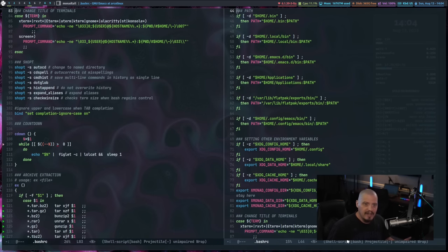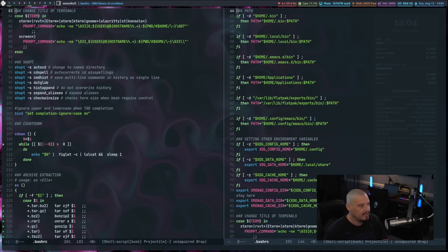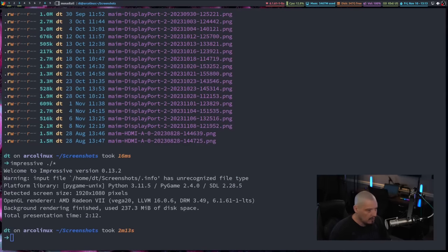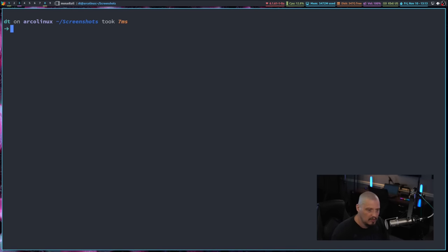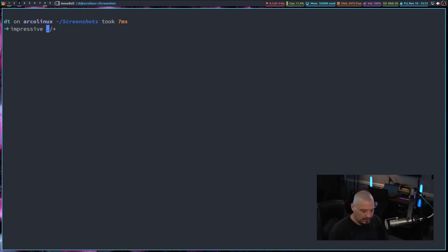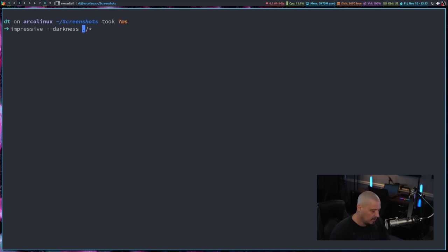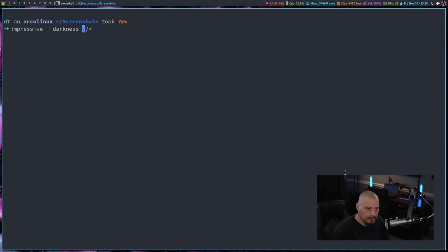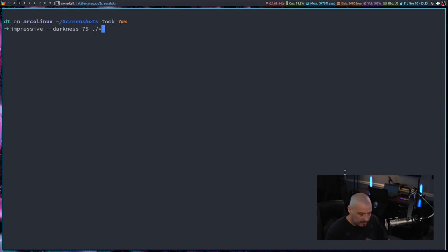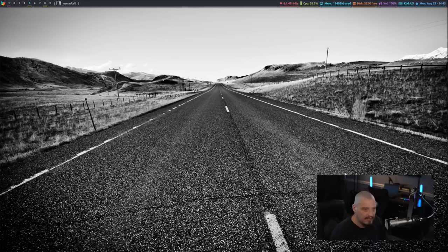Now you can change the darkness effect. You can change the spotlight radius. There are a lot of flags and options with the impressive command. So let me clear the screen here. And let me up arrow. So let me show you how you can change the darkness. So if I do dash dash darkness, by default it's set to 25% for the highlighting and the spotlighting. But if I really want to make that effect a little more dramatic, let me set the darkness to 75%.